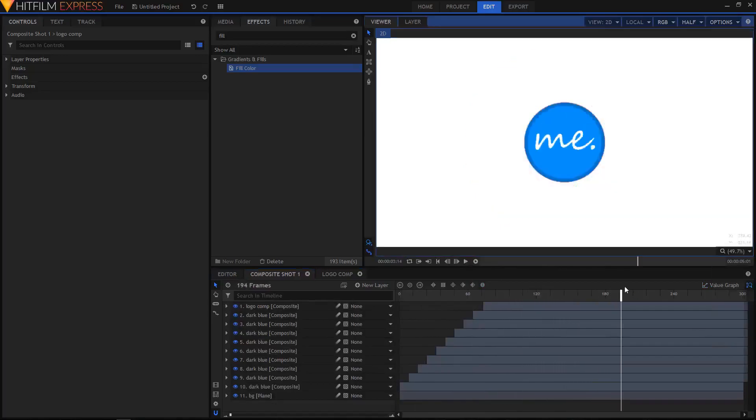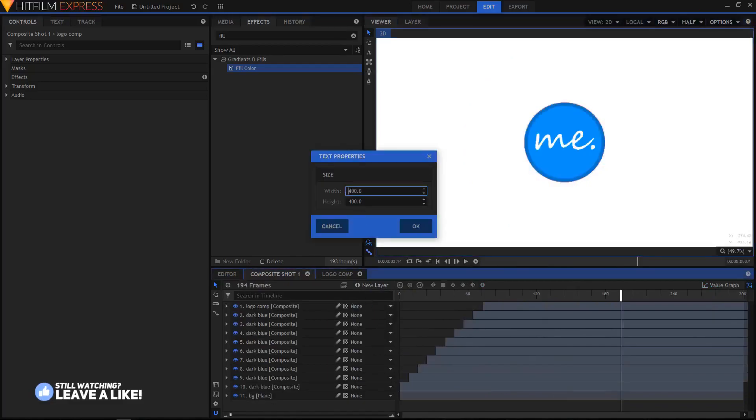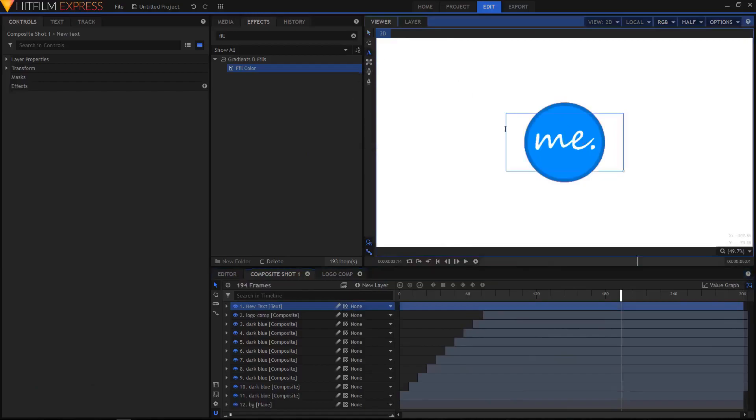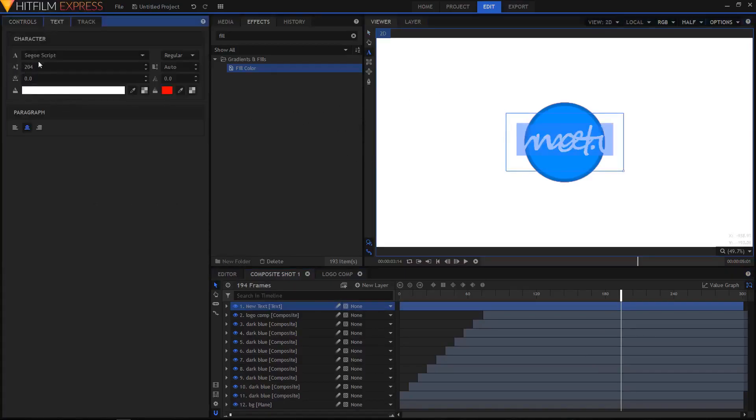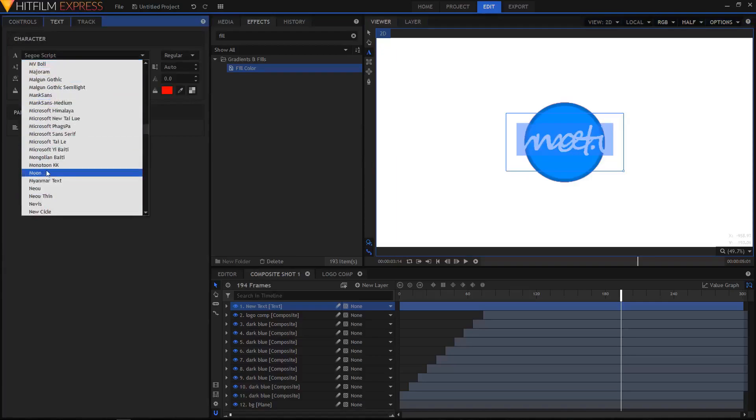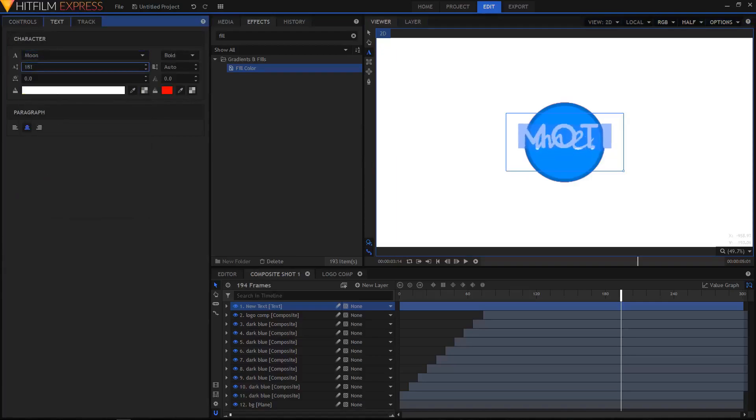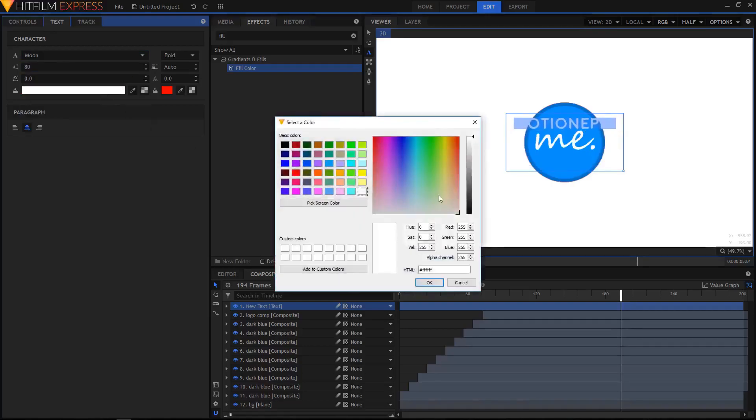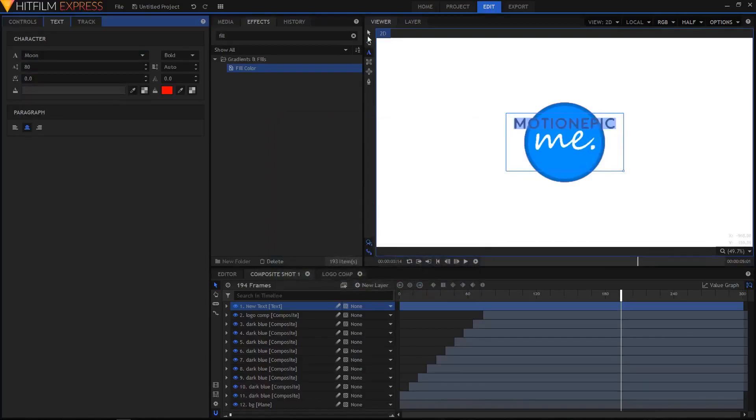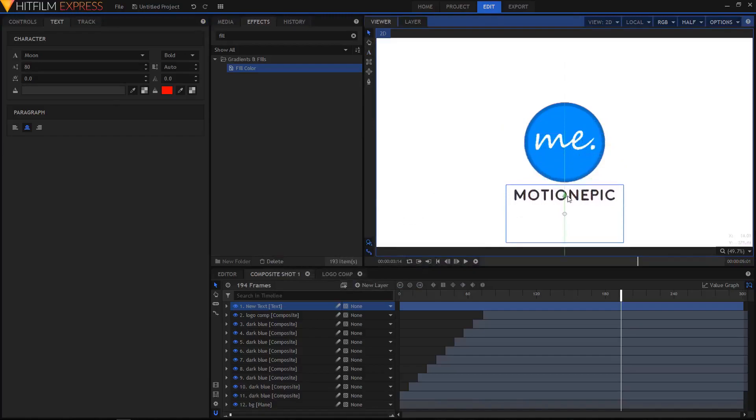Okay, looks cool. Now I'll add a new text layer and set the width to 600 by 300. Click OK. Select the text tool and type in your text - I'm gonna type in MotionEpic. Then change the font to Moon and decrease the size to around 80. I'm gonna change the font color as well. Let's just drag it below our logo.